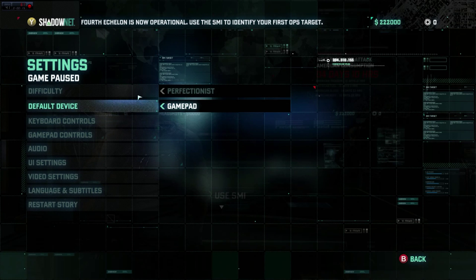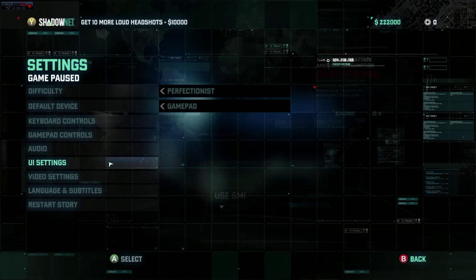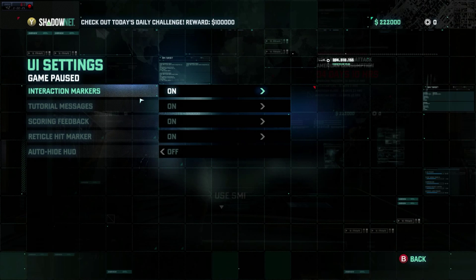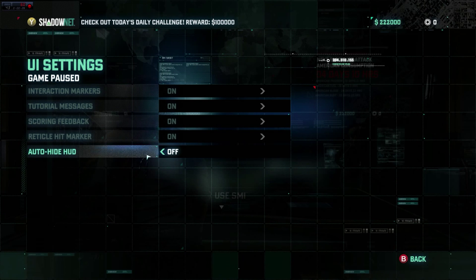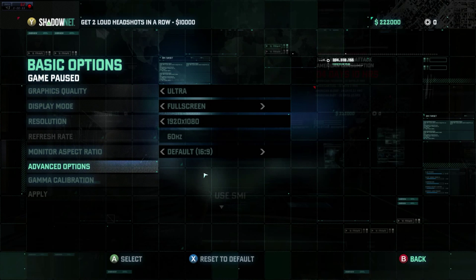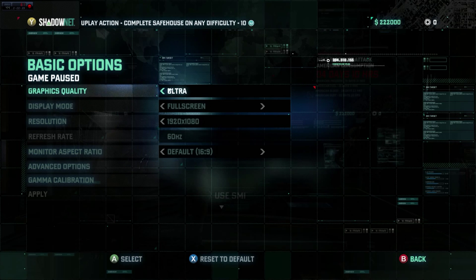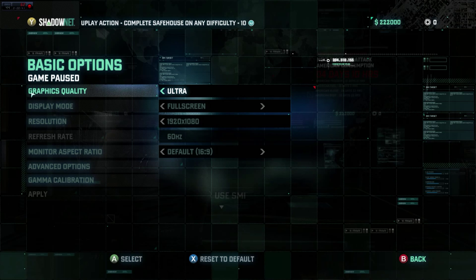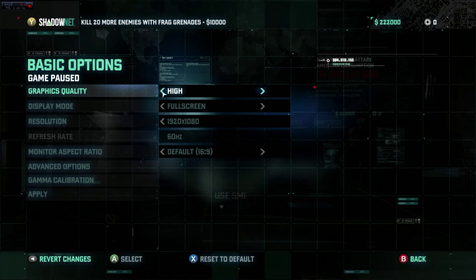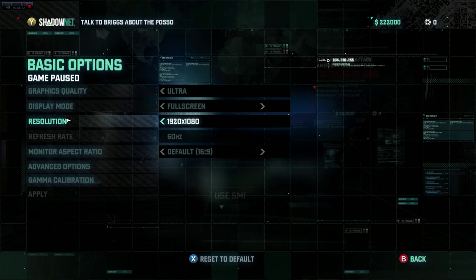As usual when I do these demos, we're going to go into our video settings first and foremost. We'll start with the UI settings — not much happening there, basic stuff. In video settings we're going to put graphics quality at ultra, full screen 1920x1080, refresh rate at 60Hz, and monitor aspect ratio at 16:9.